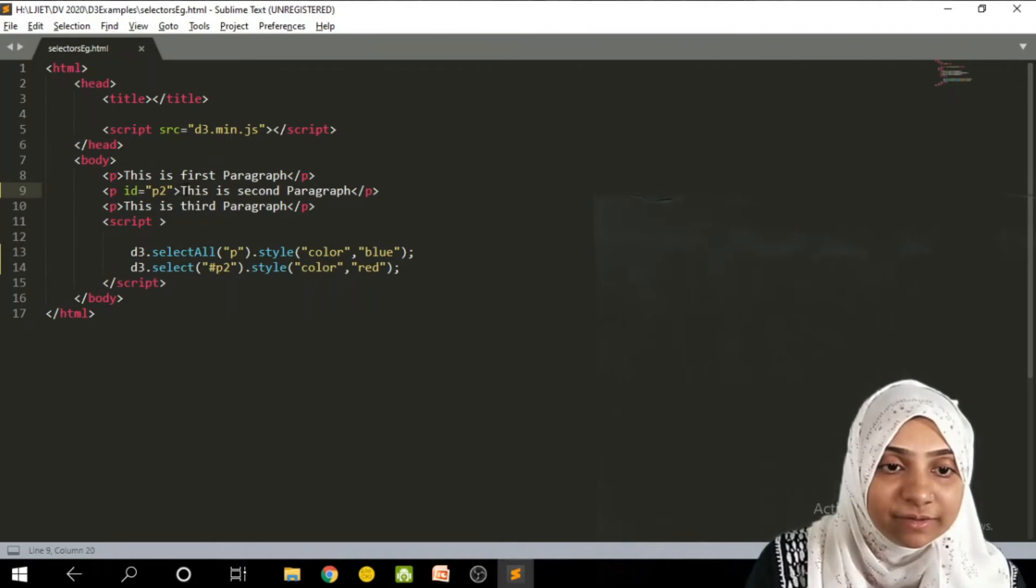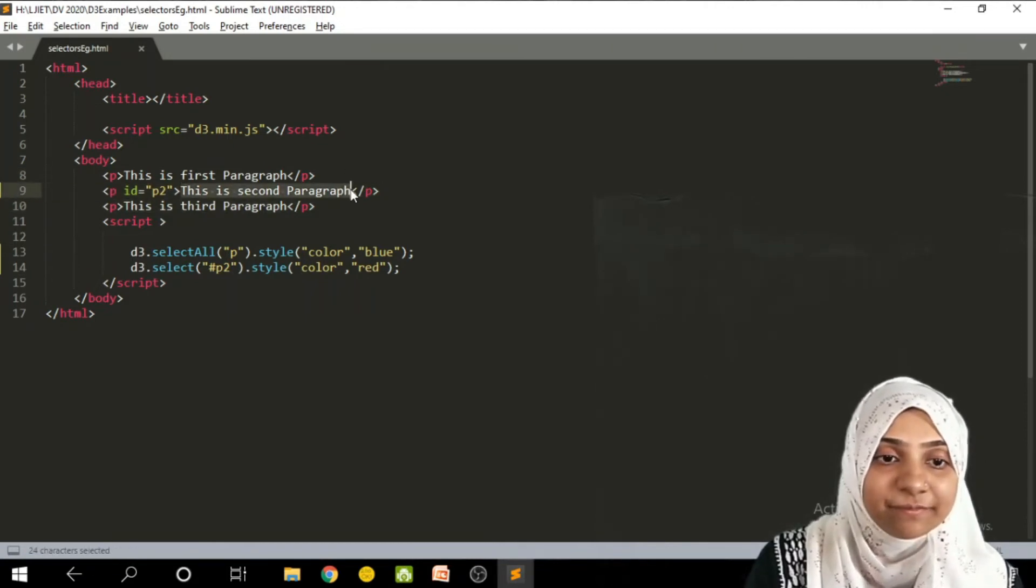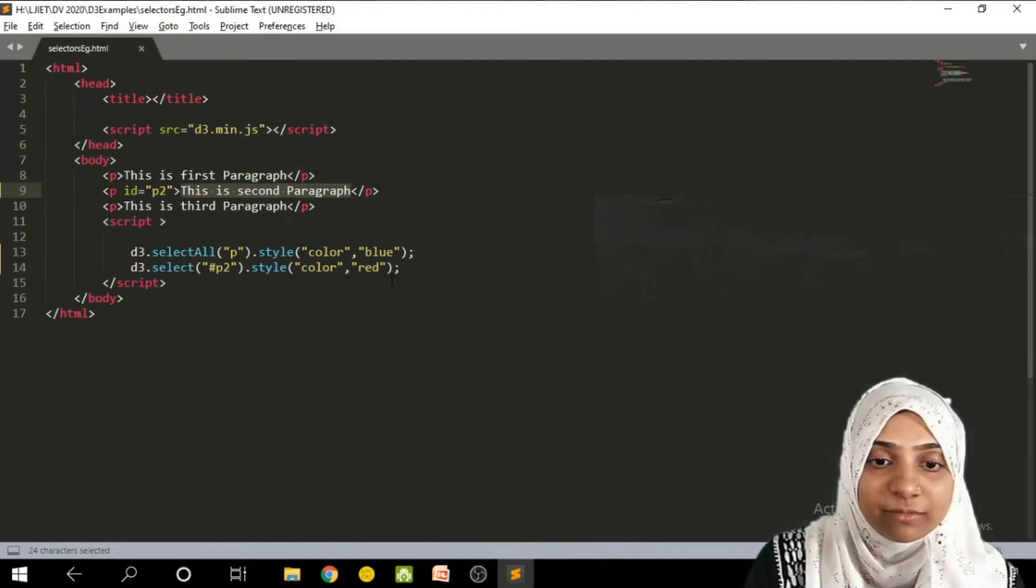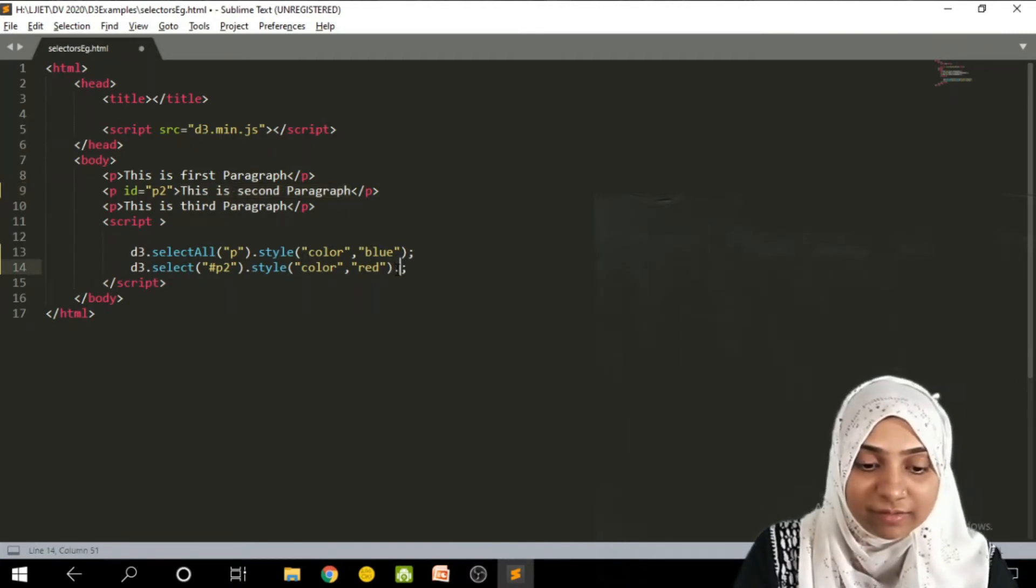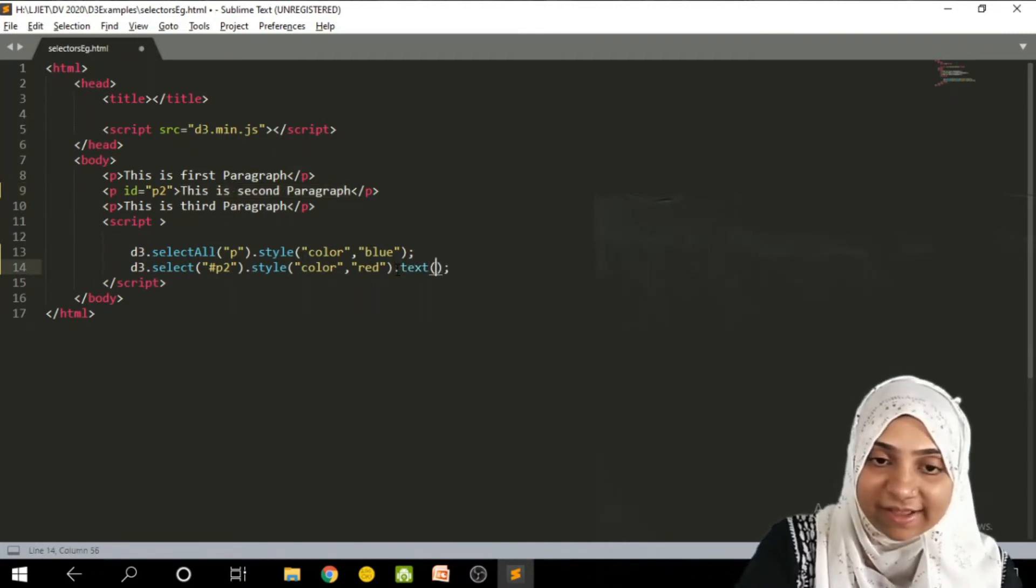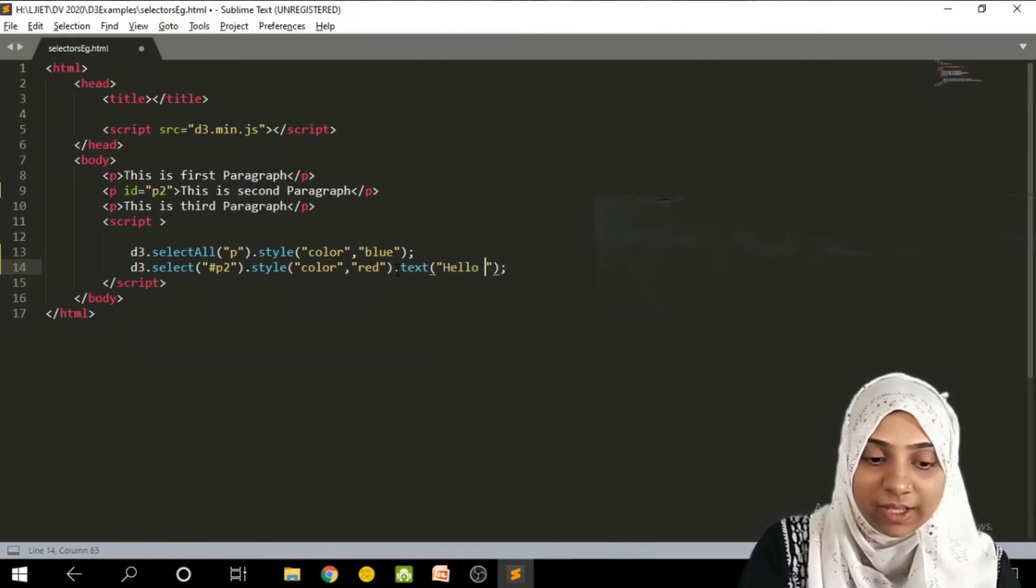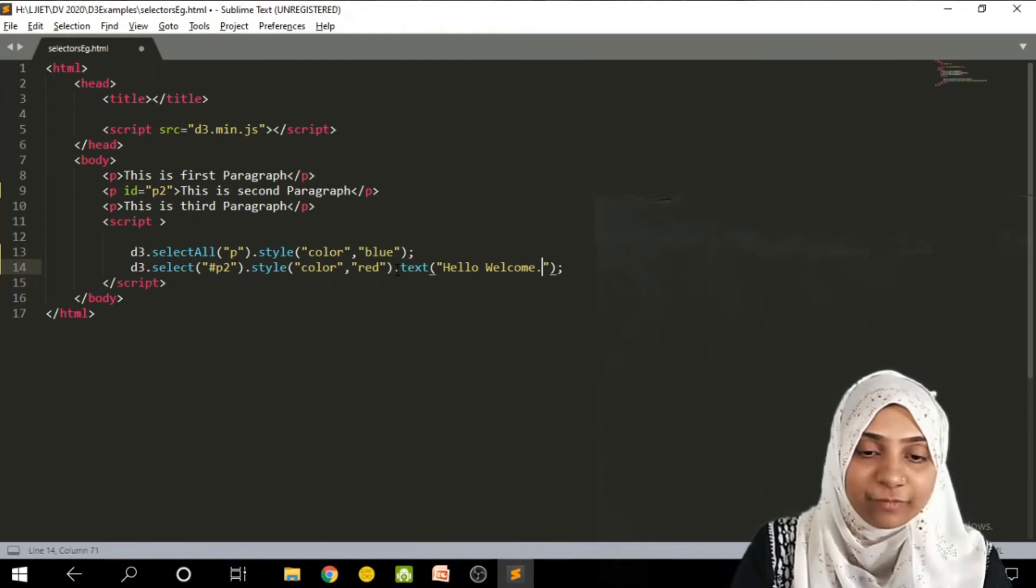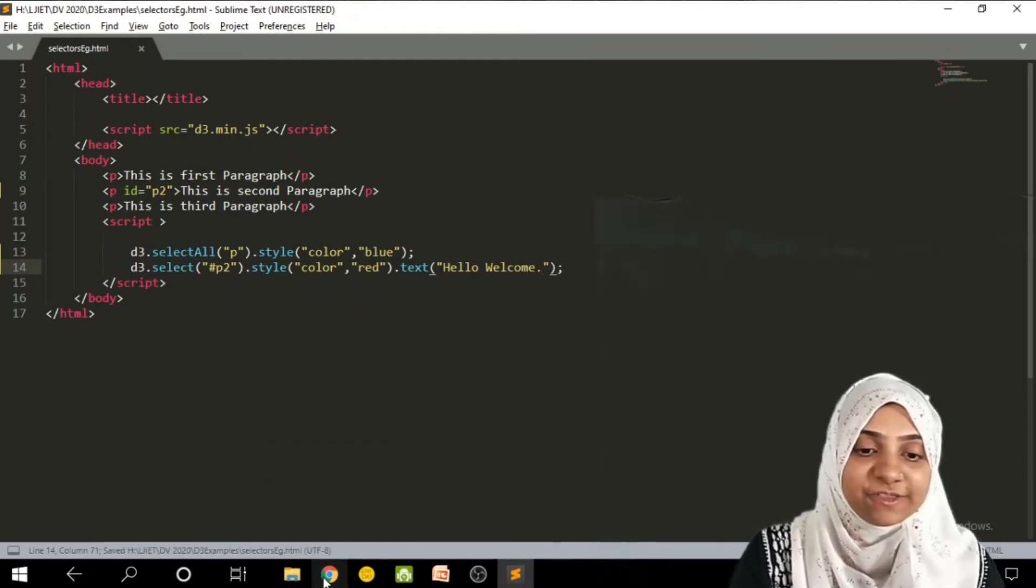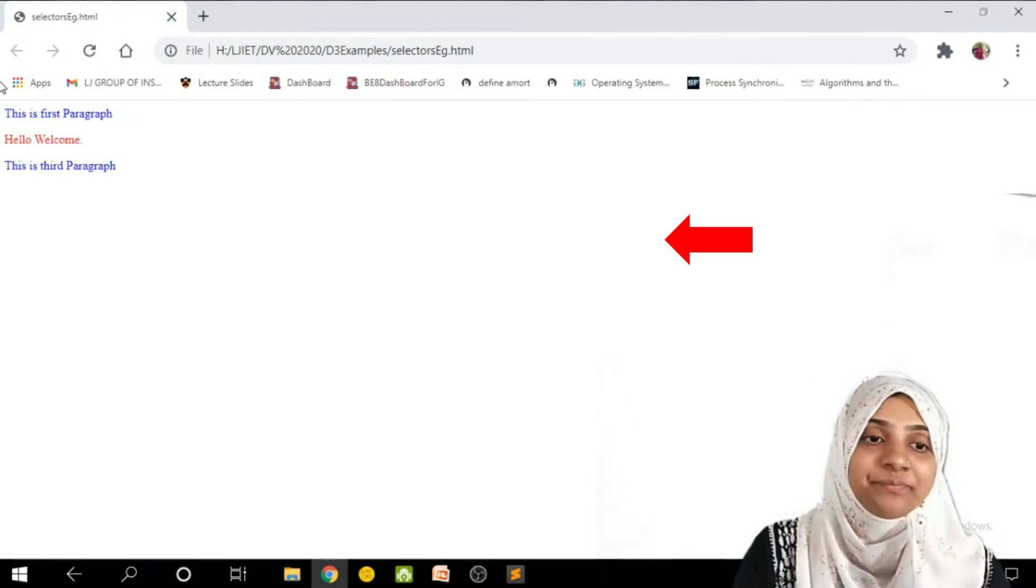So here we are having this is the second paragraph. Right now instead of this I will make its text as hello, welcome. So let me see what are the changes that I can see. I will click refresh.